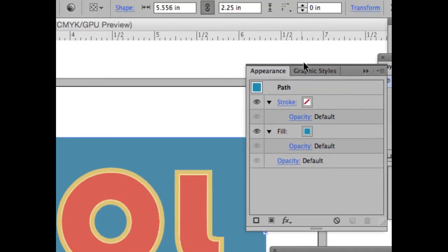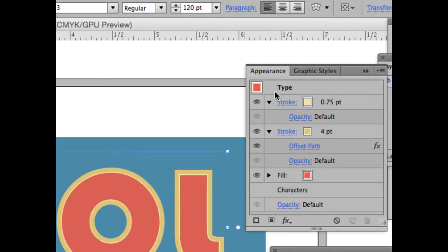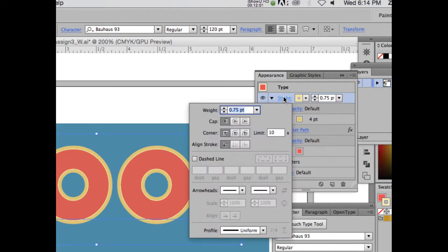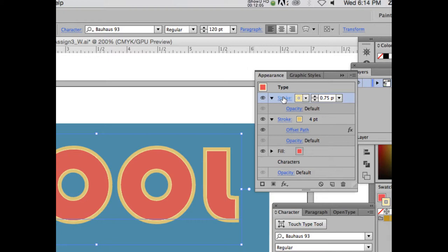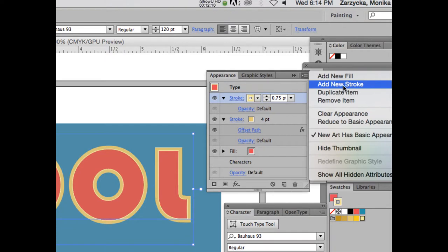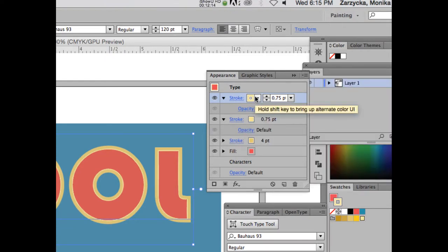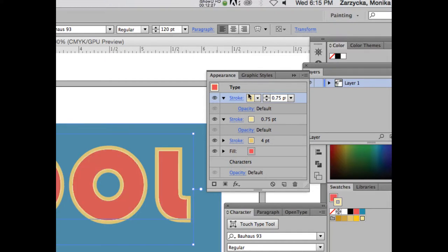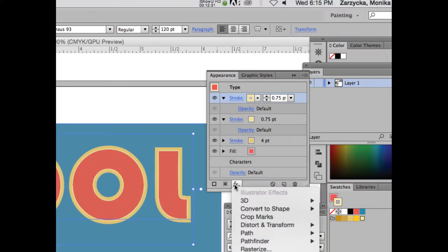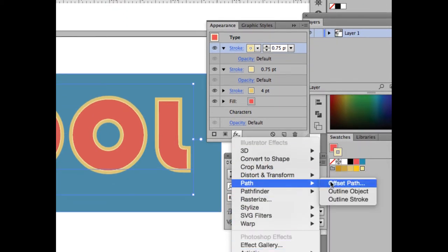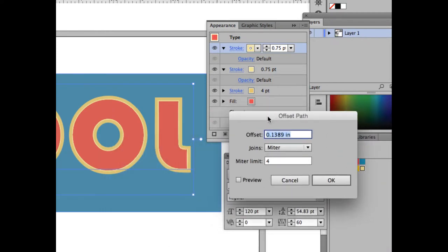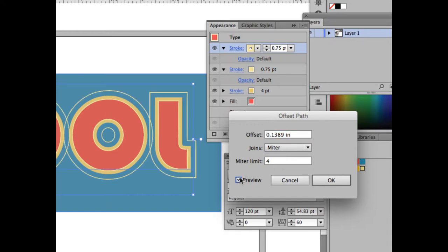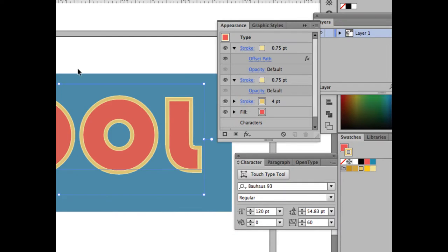If you zoom in, you should see a lighter thin stroke and then the darker medium gold one outside. Make sure you have Type selected, not the path. Select the top stroke again and duplicate it once more via Duplicate Item. We'll leave the stroke color but offset this one: go to Effect > Path > Offset Path, set it to 4pt, and click Preview — you should now see several strokes layered.